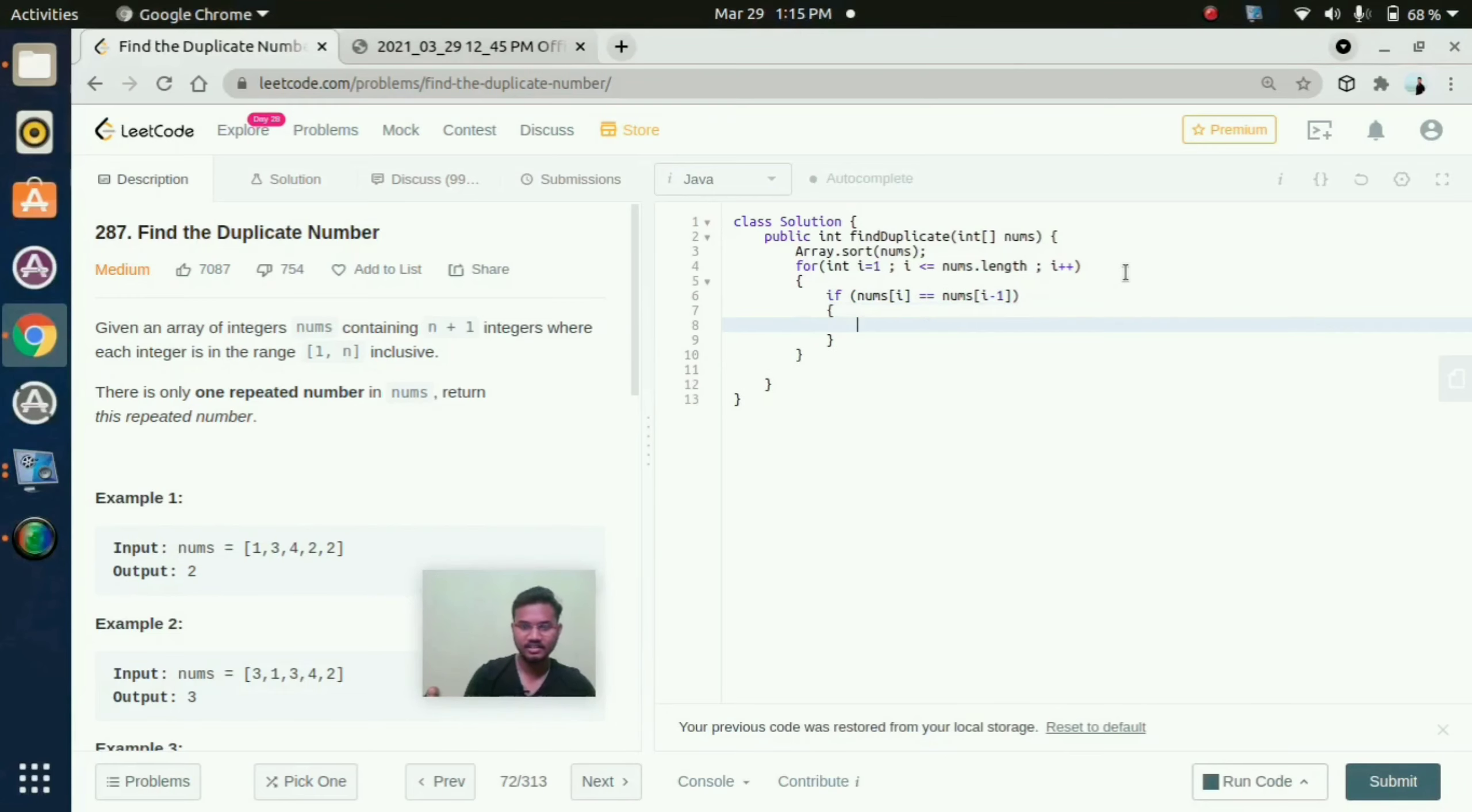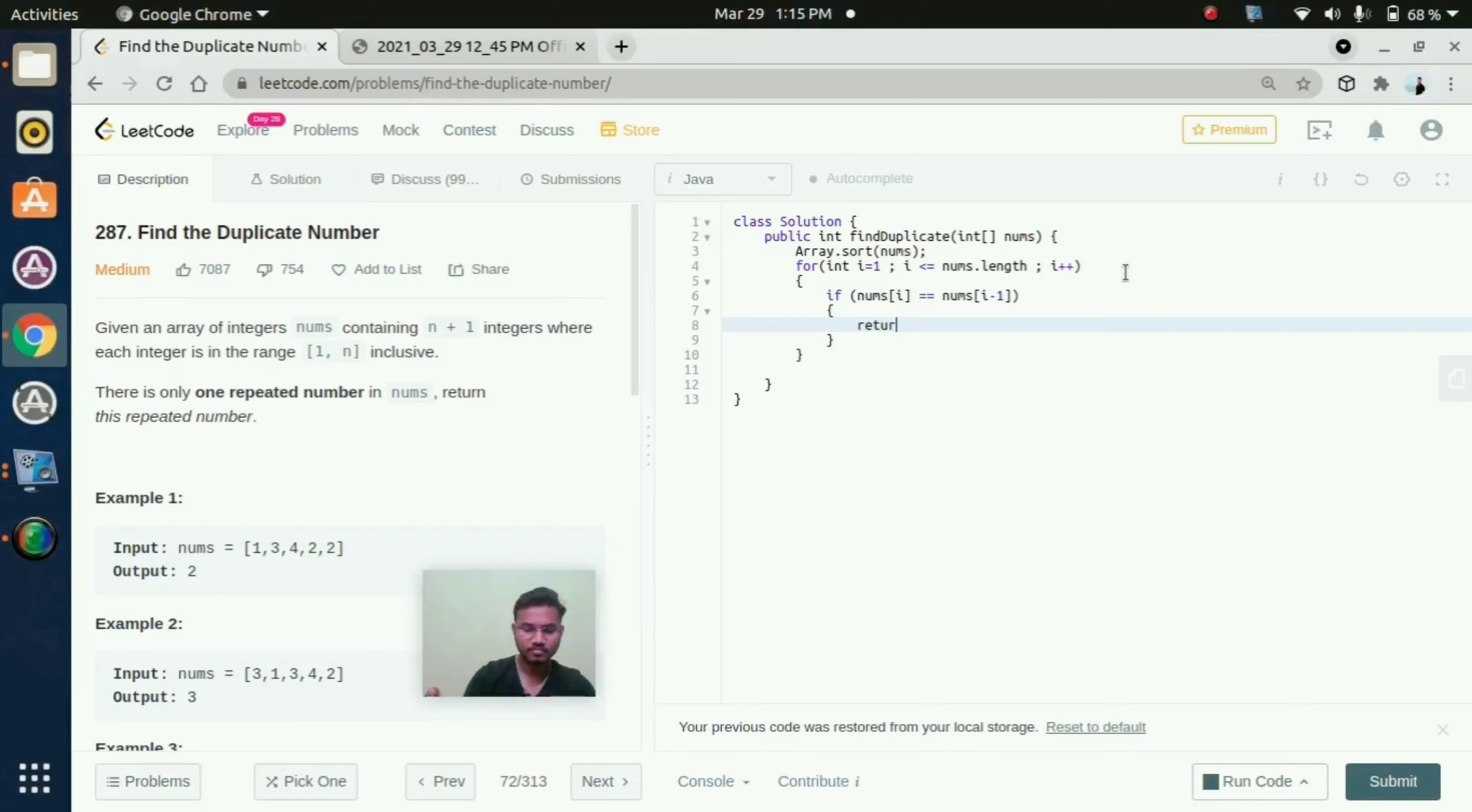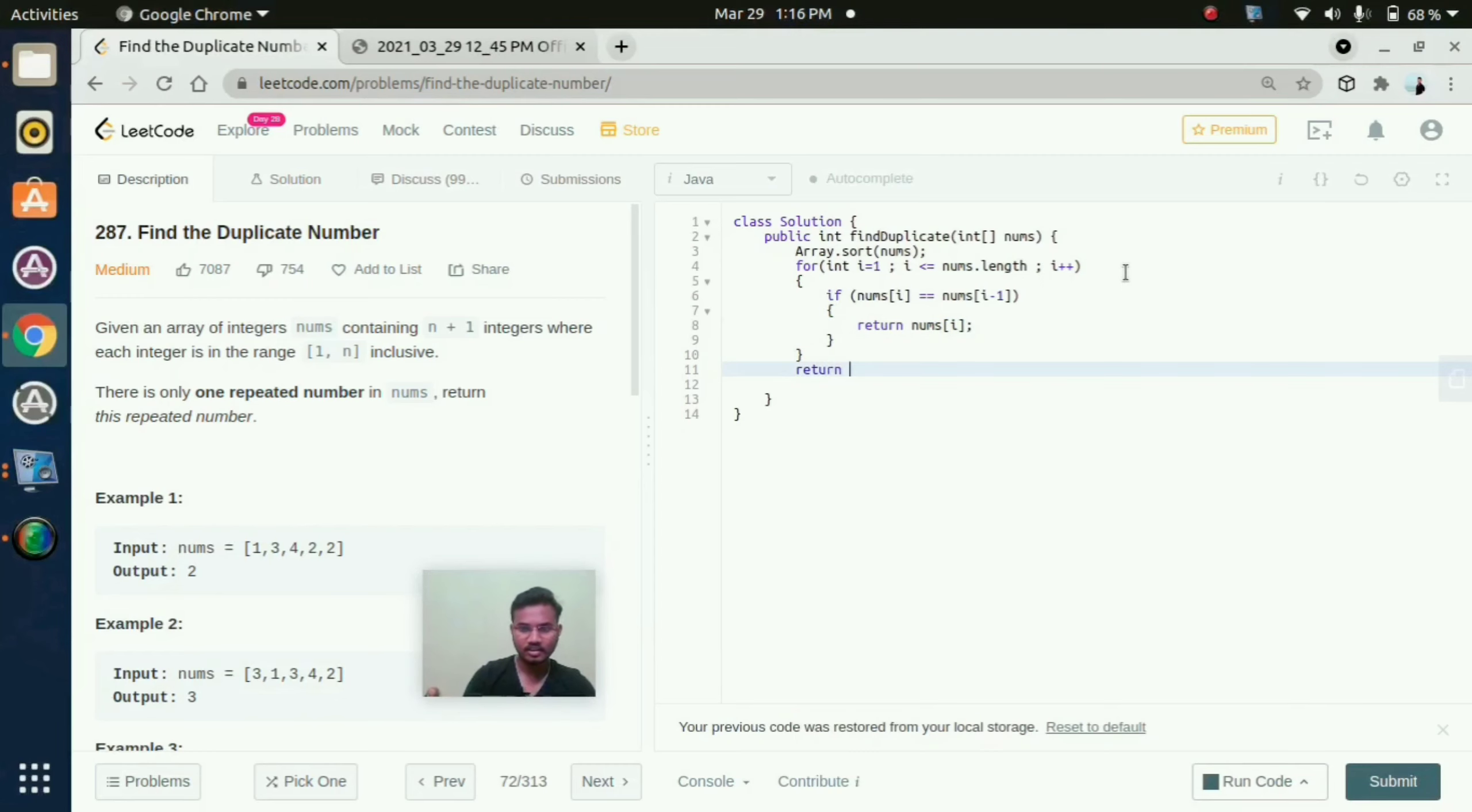Then return nums of i. And here return minus 1.